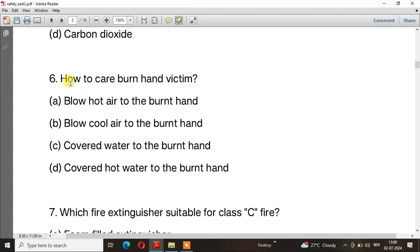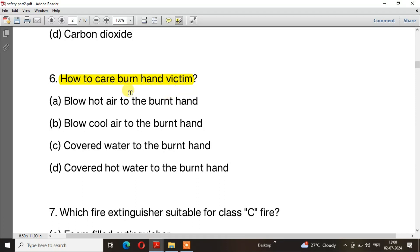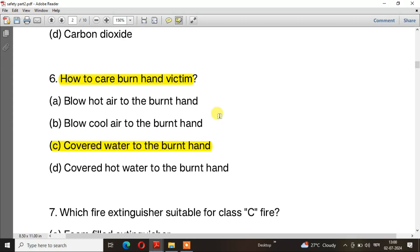Question number 6: How to care for a burned hand victim? The right answer is option A — Cover with water to the burned hand.